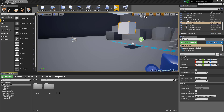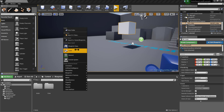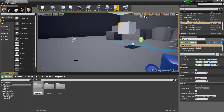Hello, for this second tutorial I am going to show you how to customize the functionality of this plugin.